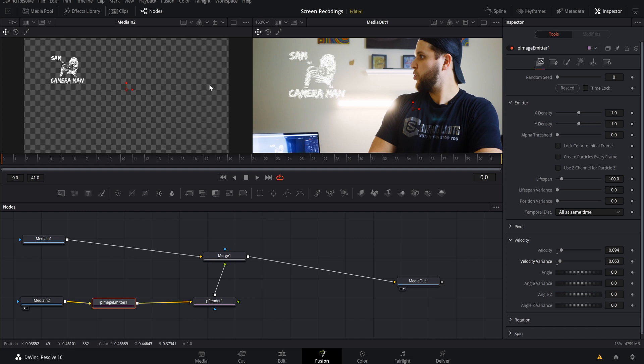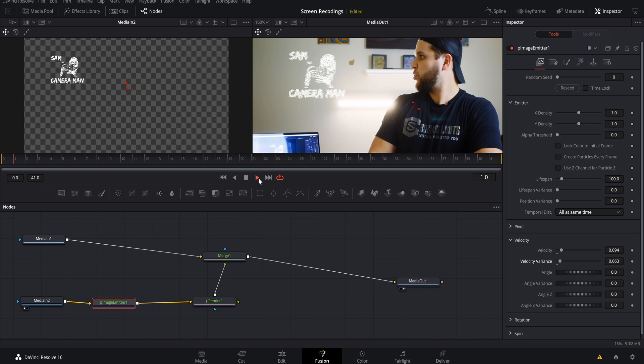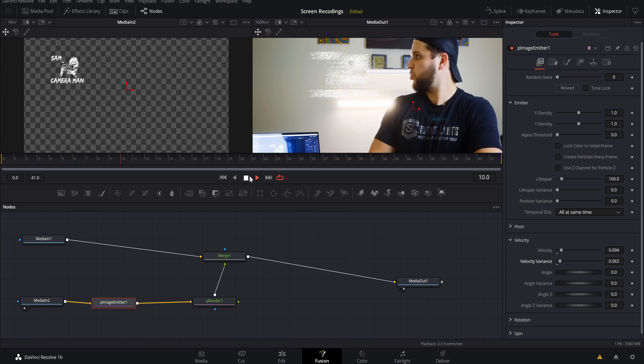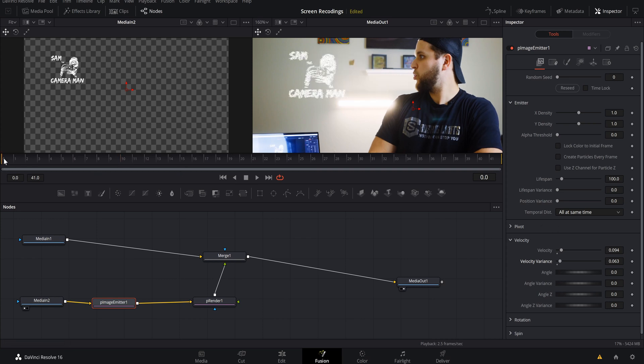And as you can see right here on our logo is already starting to dissolve into particles. Now if we just played this forward, they're gonna go to the right and we wanted to go to the left as we are blowing on it from right to left.